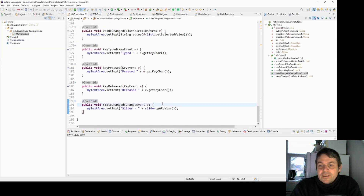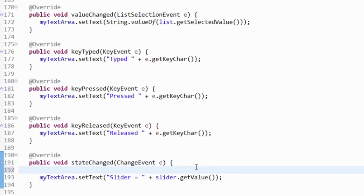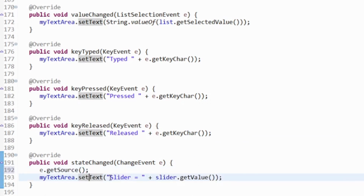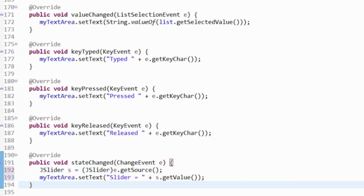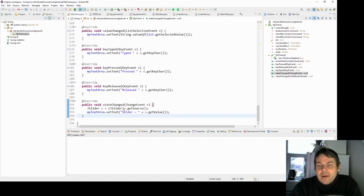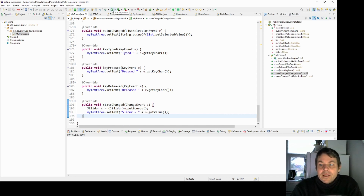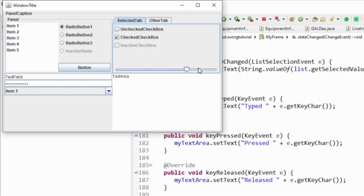One more thing worth knowing: all events have a getSource() method. So if we say e.getSource(), this gives us the object from which that event came — so for the slider event, getSource() will return the slider. If it's not in scope I could cast it: JSlider s = (JSlider) e.getSource(). This is another way of identifying which component sent the event, rather than looking at the action command.